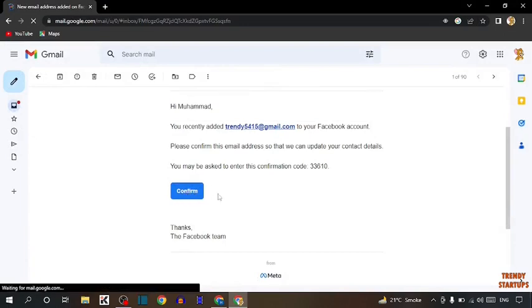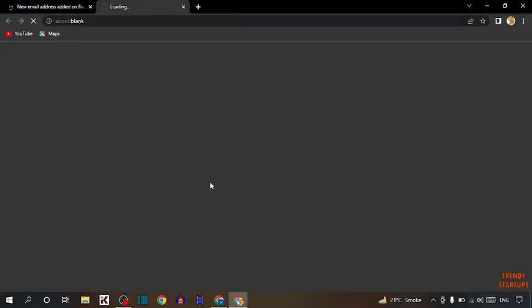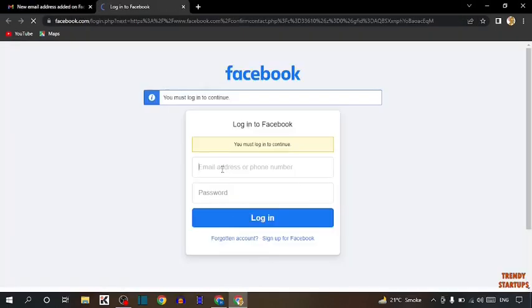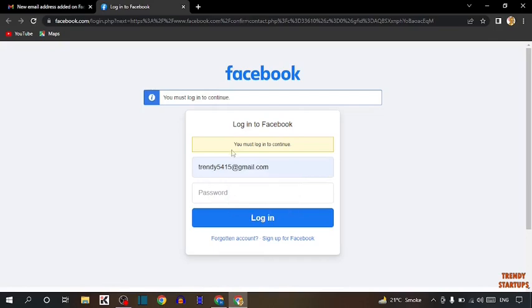Now enter here the email address to login, then the password, and simply click on login.